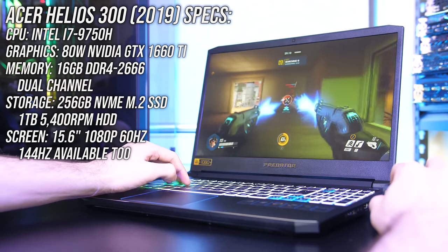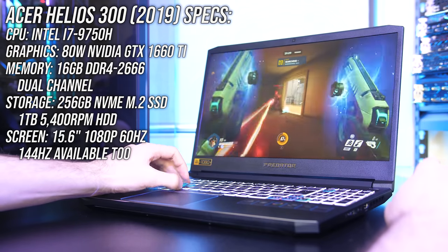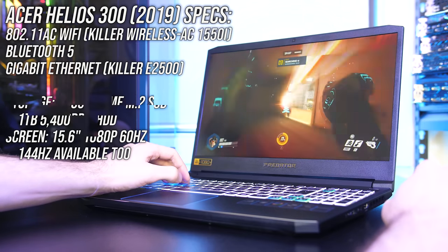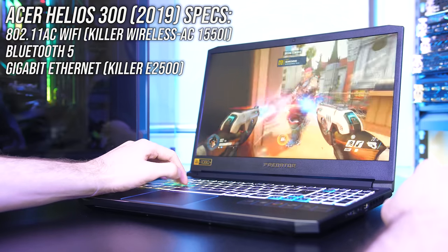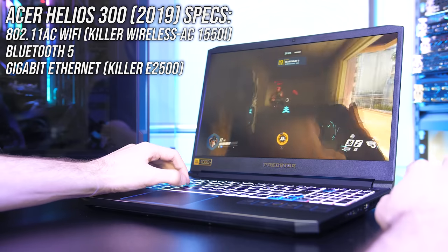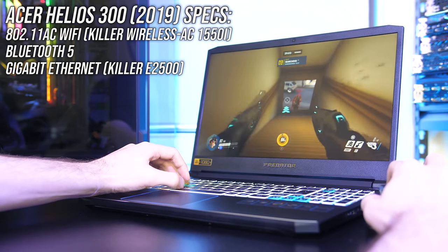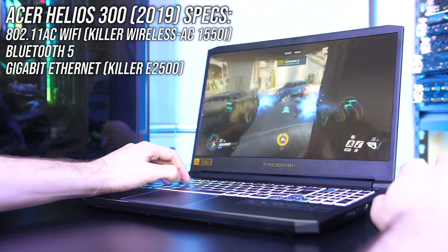Don't worry, it's available with 144Hz too, this is just what I've got. For network connectivity it's got gigabit ethernet, 802.11ac WiFi and Bluetooth 5.